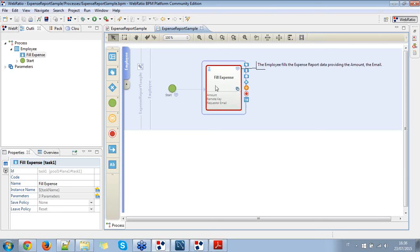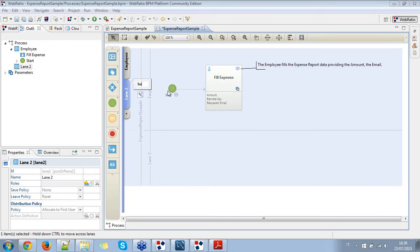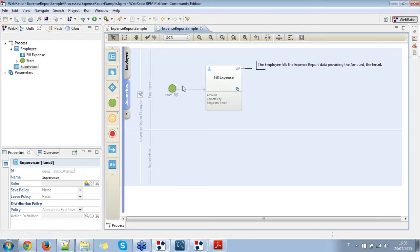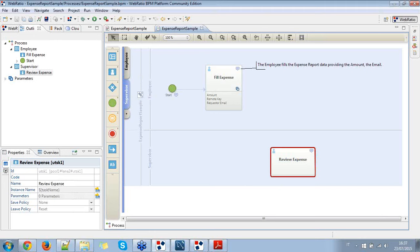After the user fills the expense report, we are going to log in as supervisor in order to approve the expense request. I need to create a new lane for the process, which is the supervisor lane. Inside this new lane, I'm going to put a new user task which is the 'review expense' task.